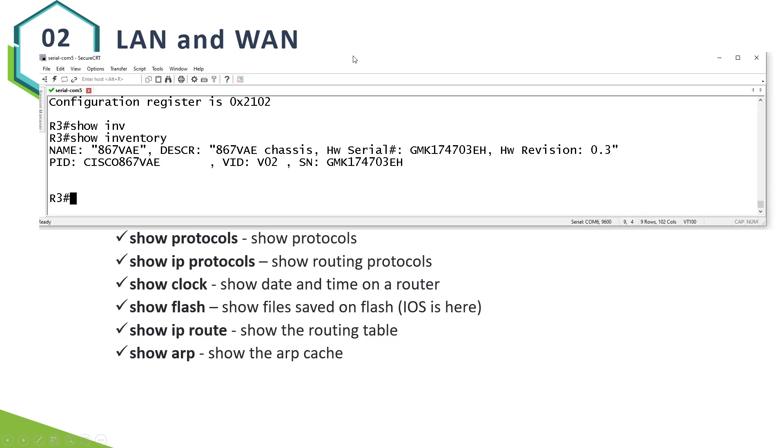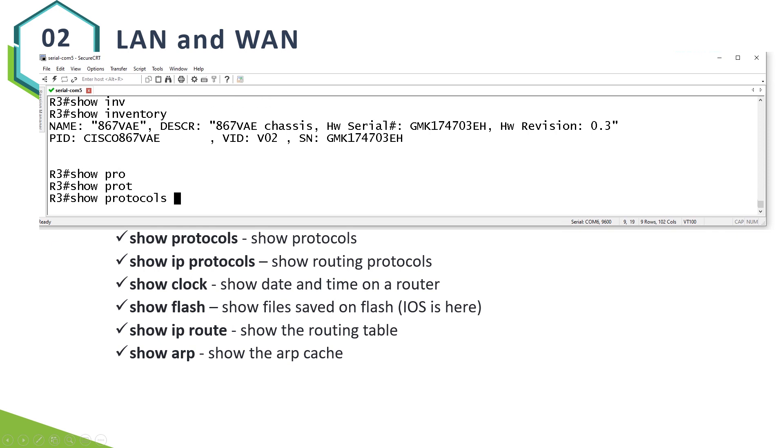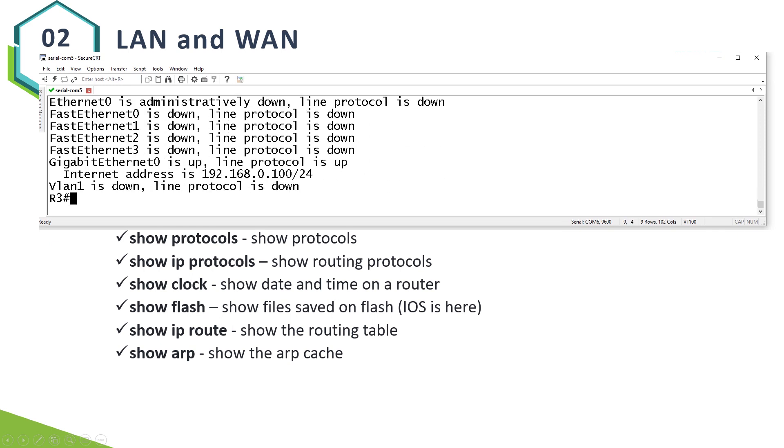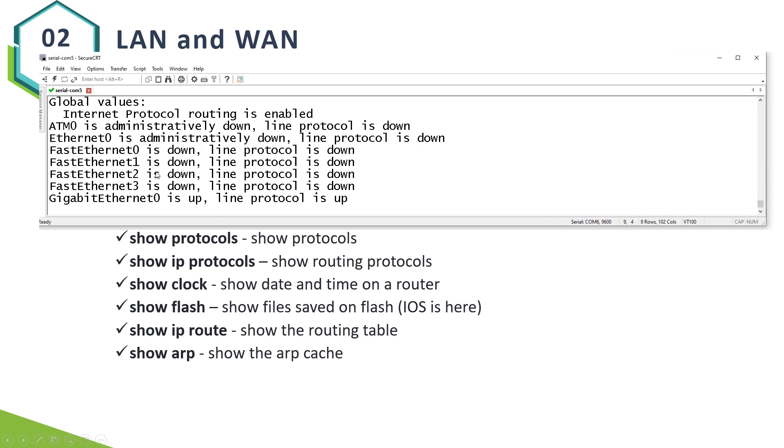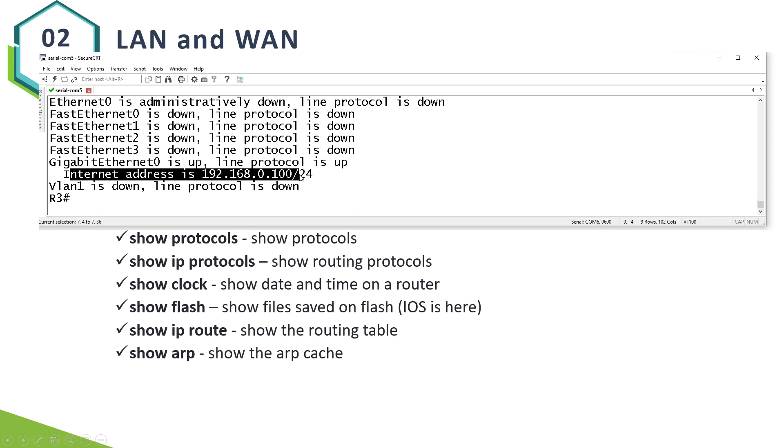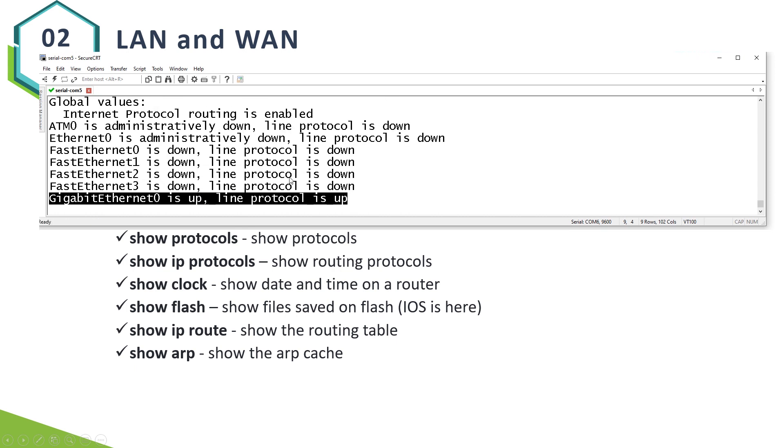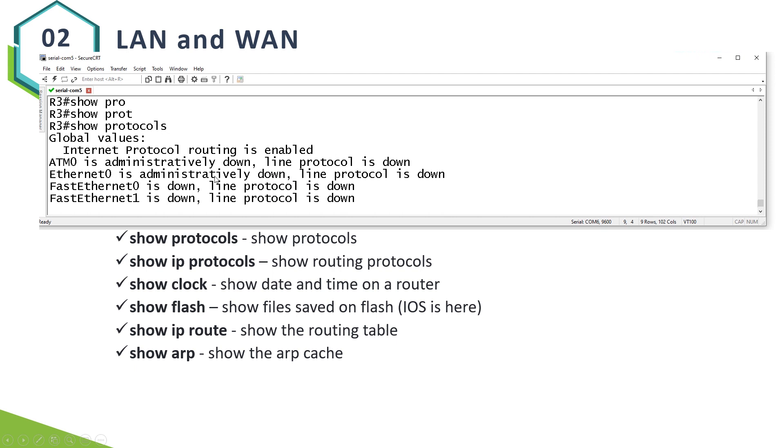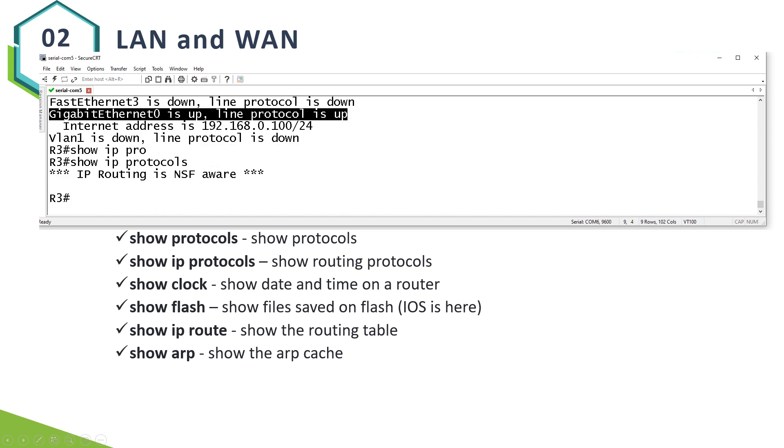Show protocols. This command is very similar to show IP interface brief. Show IP protocols, on the other hand, is used when you have a dynamic routing protocol. We will use it a lot when we talk about OSPF.